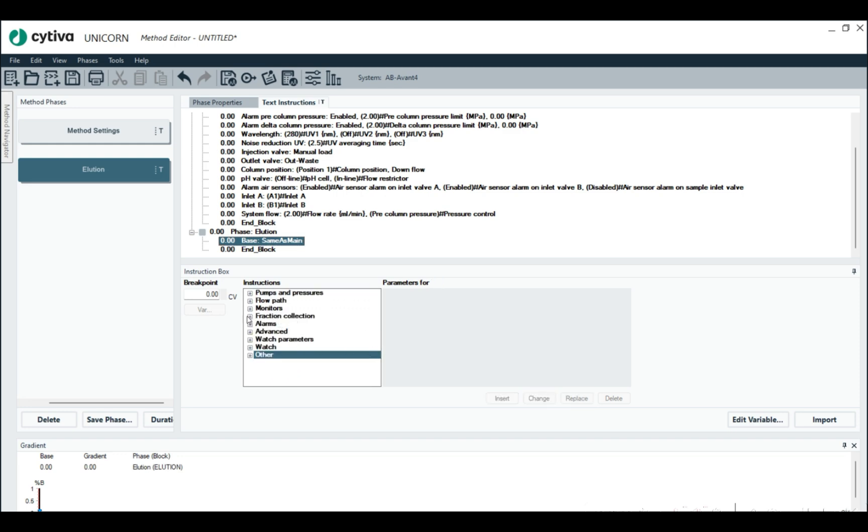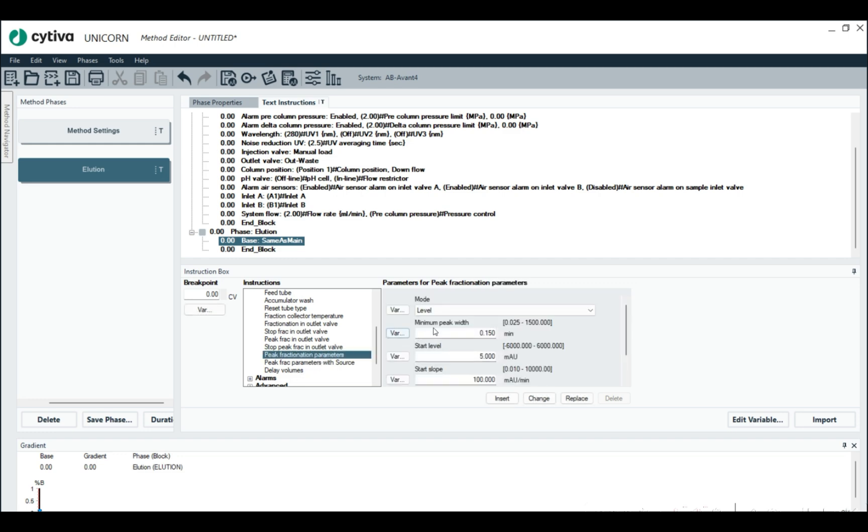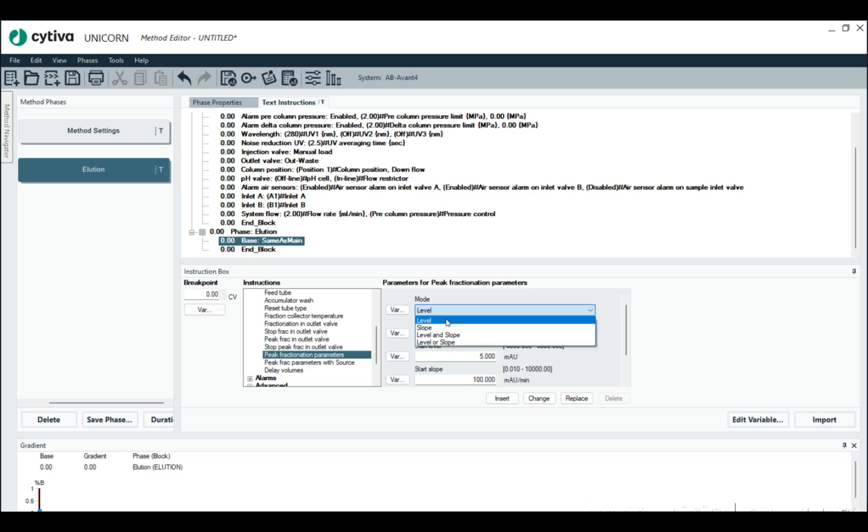But here's how we type in peak fractionation parameters. So we're going to go to fraction collection. And then again, we have to enter the peak fractionation parameters first. So we have our choices of mode. For mode, we have choices of level and slope. And so we're just going to do 50 again.